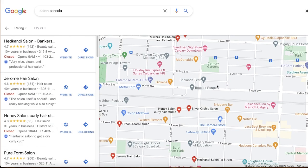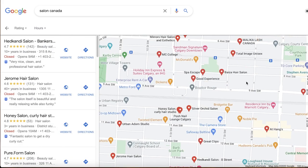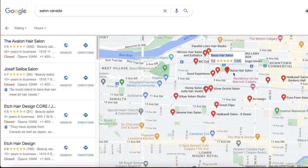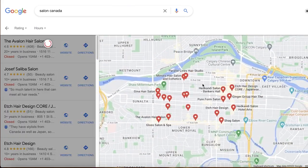You're looking for a customer, and you would prefer they are in your local area because you can customize the website better, you know the SEO a little better, and you know how to redirect the local audience to that website more effectively — especially if they are in your local area. So how can you find local businesses and sell them websites?